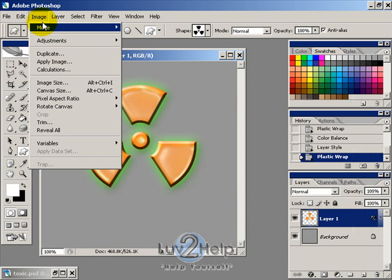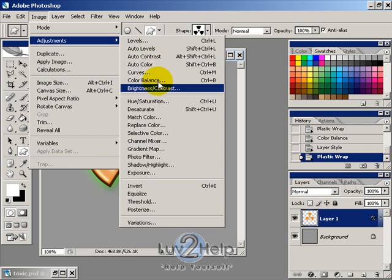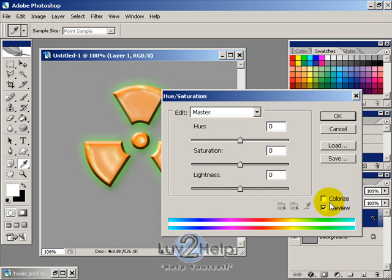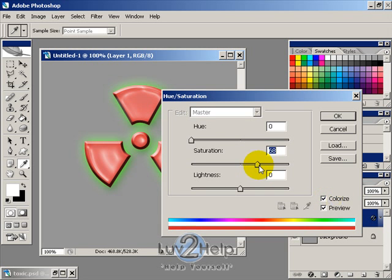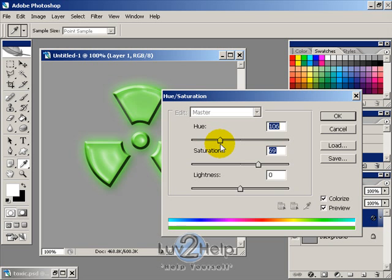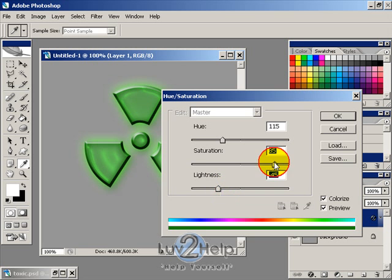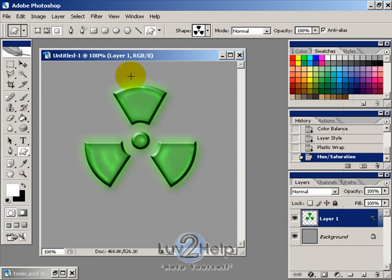Then go into Image > Adjustments > Hue and Saturation. Tick Colorize, increase the saturation, and change the color to a greeny type color just like so. Turn the lightness down a bit if you like to give it a bit more of a glow.